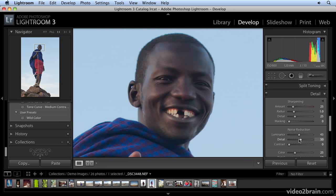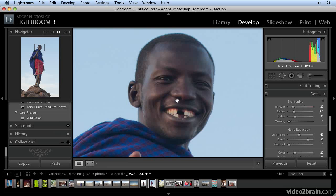If I want, I can move the Detail slider over a little bit to the right. It's going to bring back a little bit more noise, but it's also giving me a little more sharpness in the fine detail areas around the teeth and the hair. This is just a matter of taste — getting it right and not going too far.